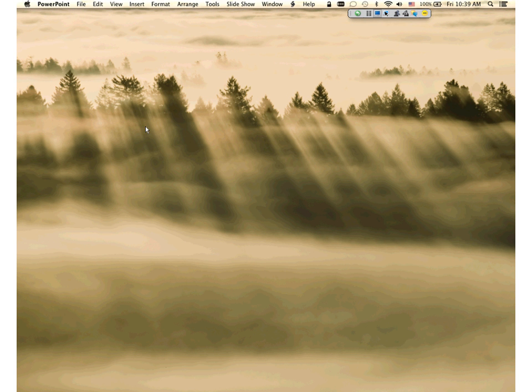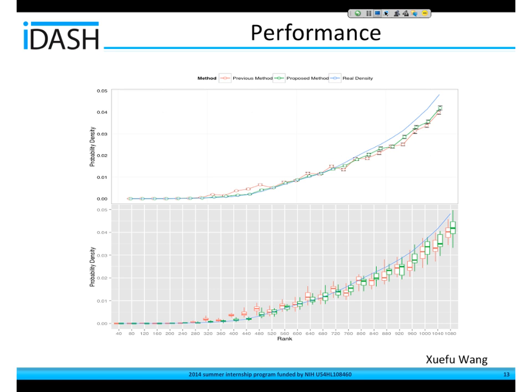That is my internship work. In response to the question: I ranked the 1,000 samples by the real density, so the bigger the real density is, the bigger the rank is. By simulation like this, I calculated the real density and ranked the samples accordingly.